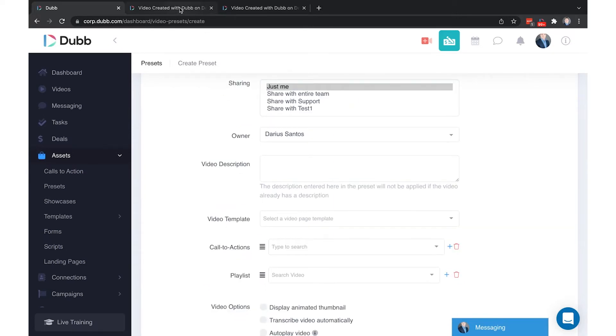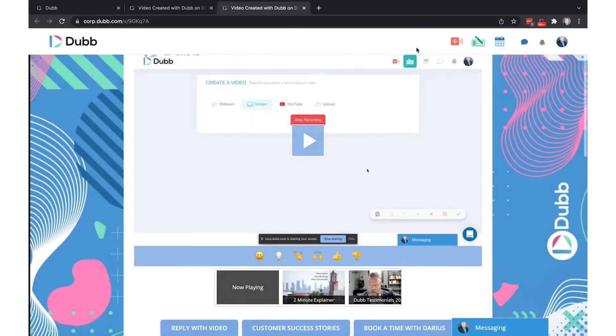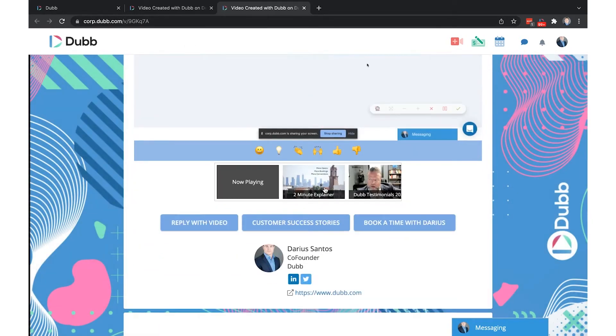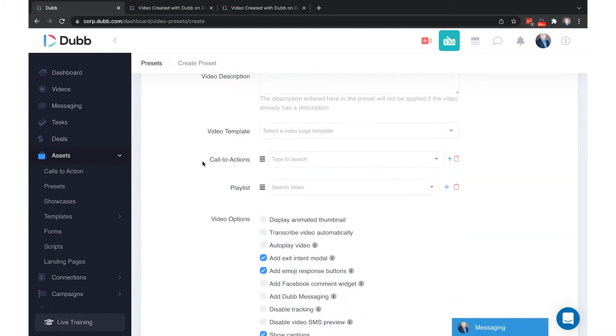The video description is the box that appears below your video where a description can be included. You can have a default description applied to every video you create. Video templates is an advanced feature that's discussed in a different video. For the majority of users, video templates should not be utilized.